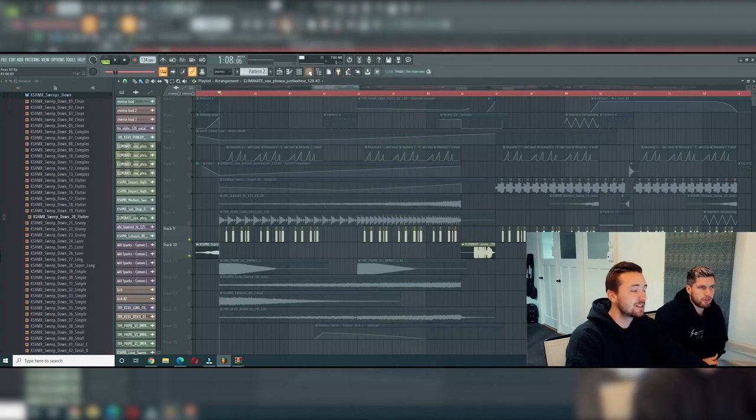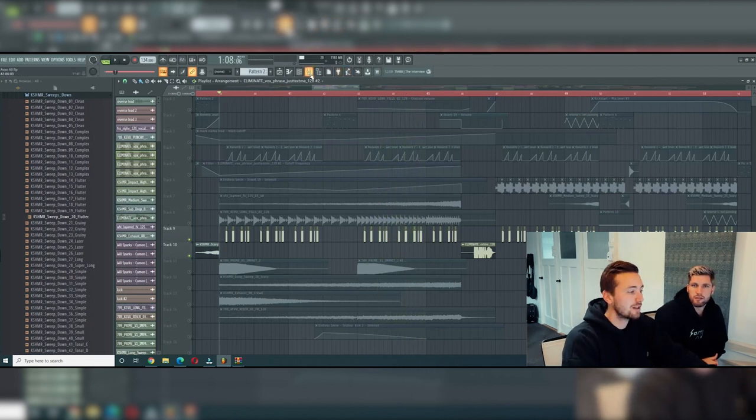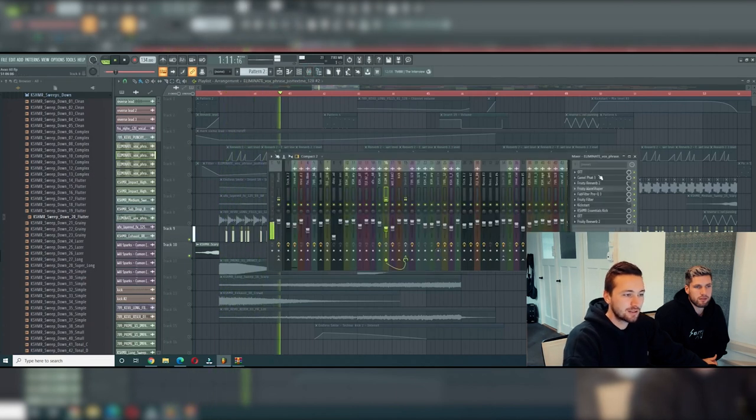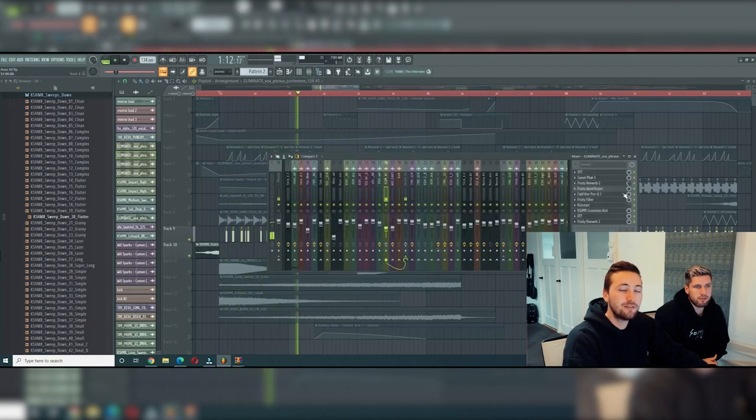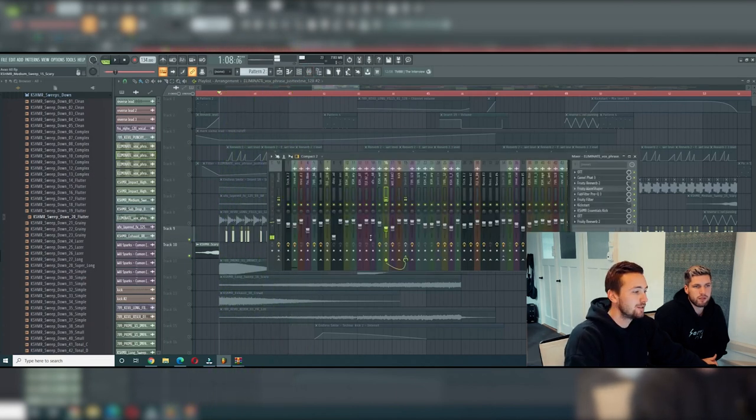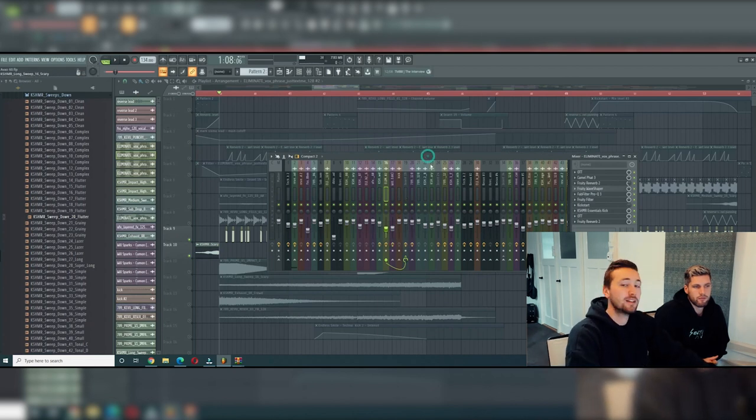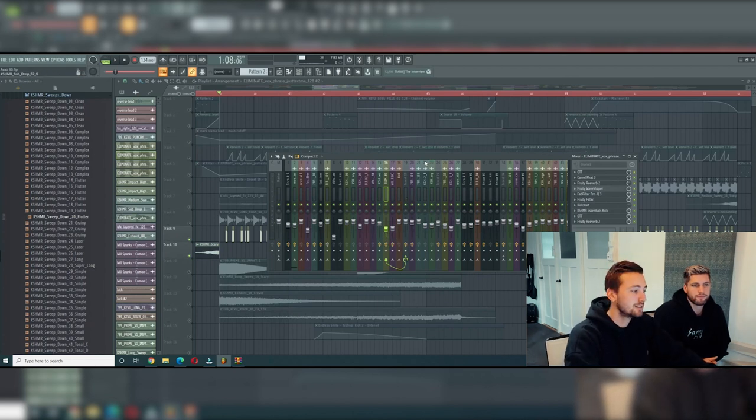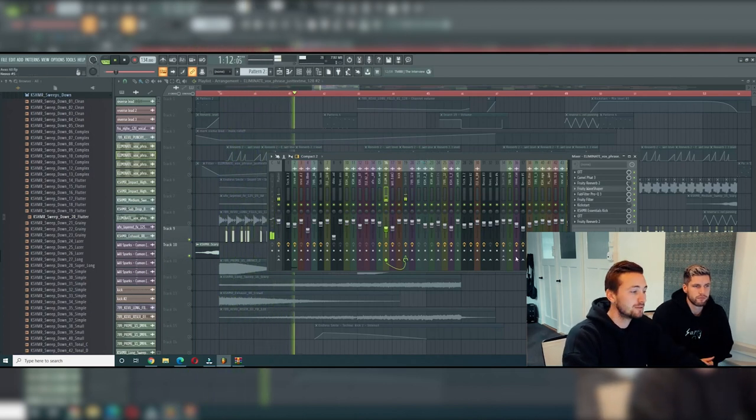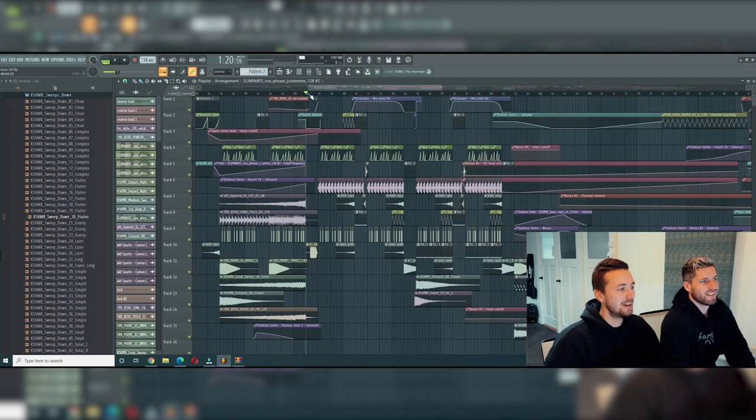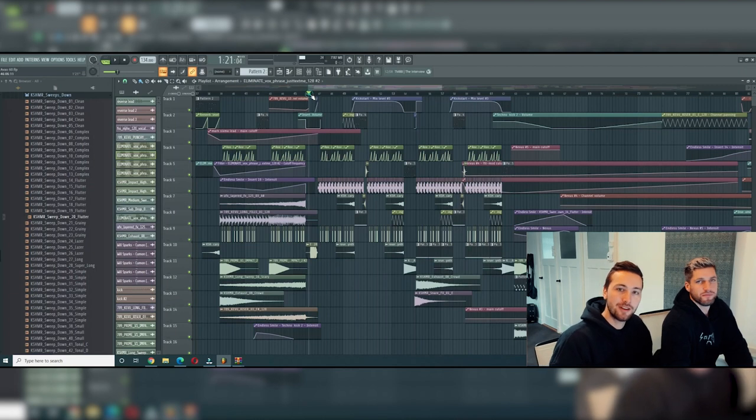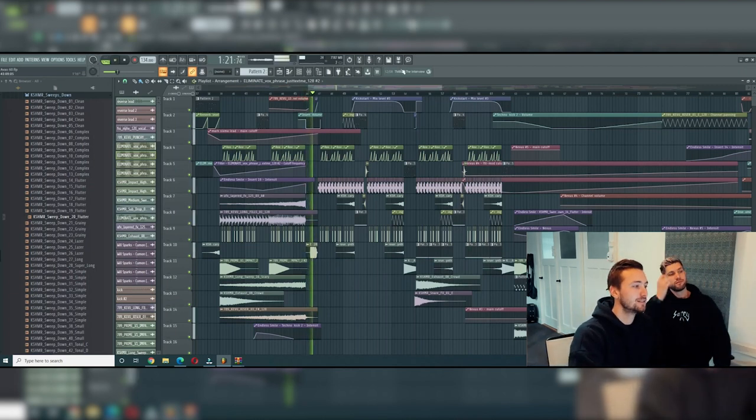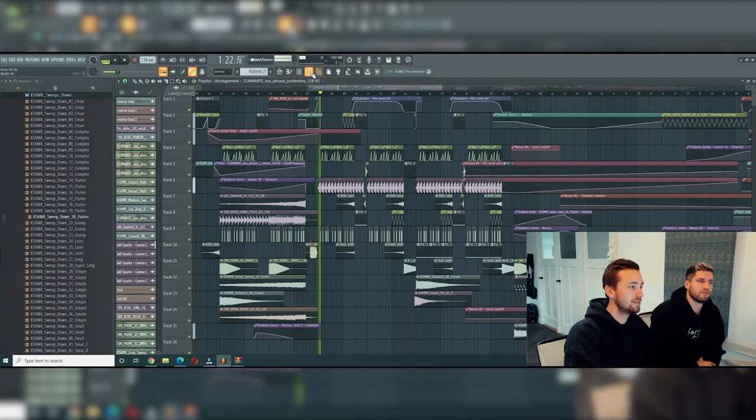So this is what it sounds like without any effect. And we use a lot of effects: Camel Fat, reverb, a bit of distortion to make it crispy. And after that it sounds like this. A lot more powerful. And in the drop with all the effects it sounds like this: 'just text me.'